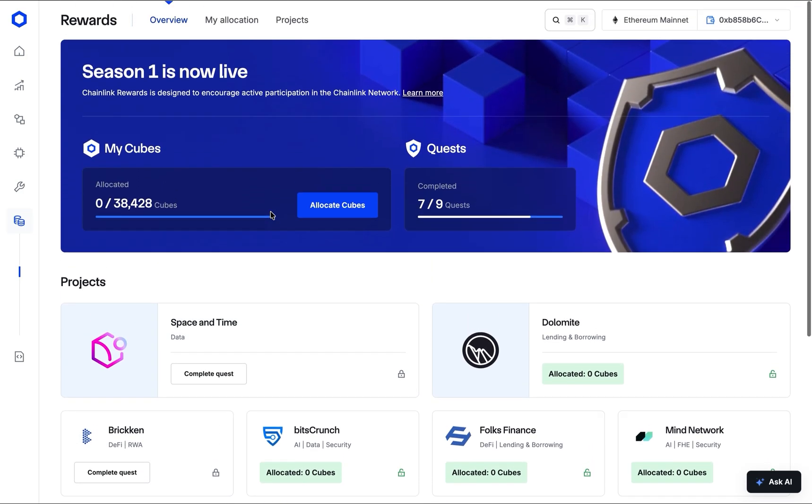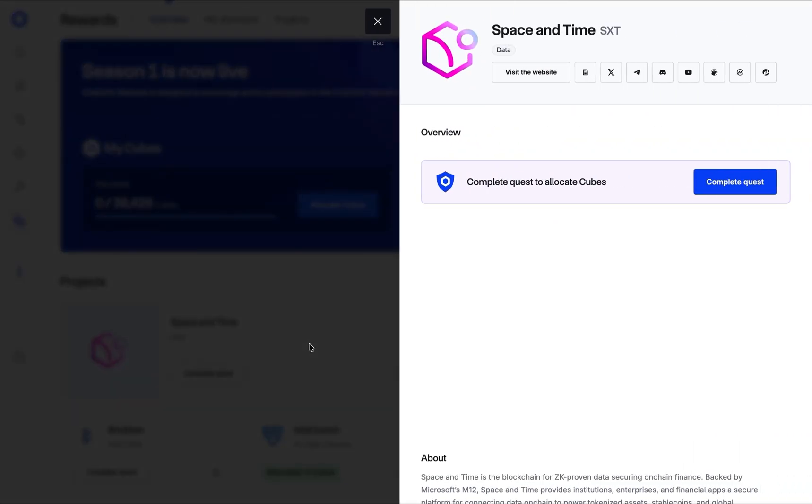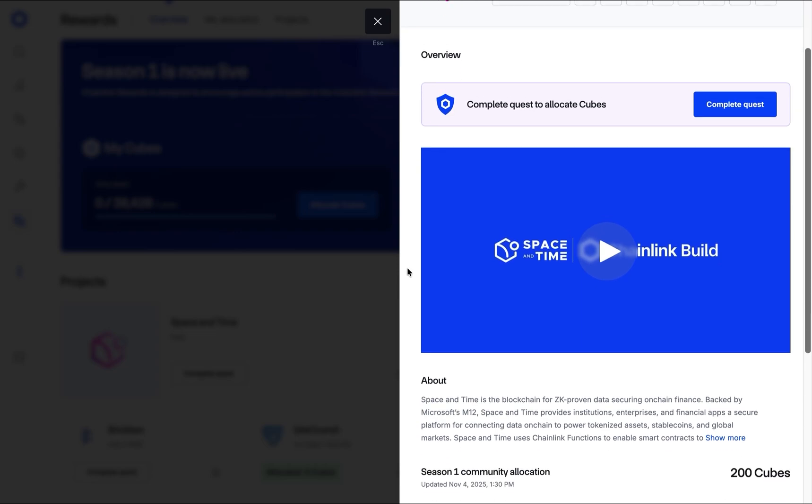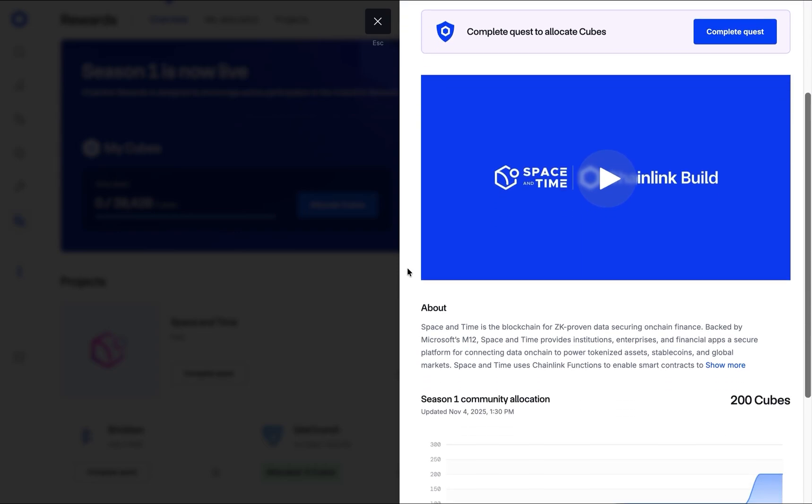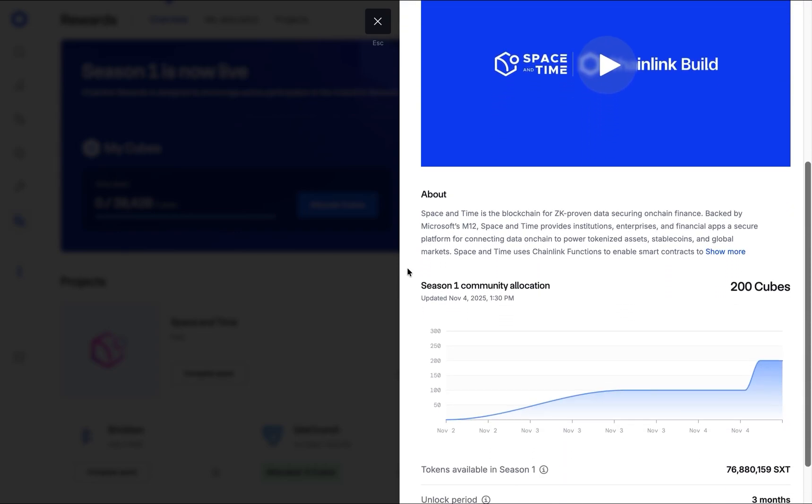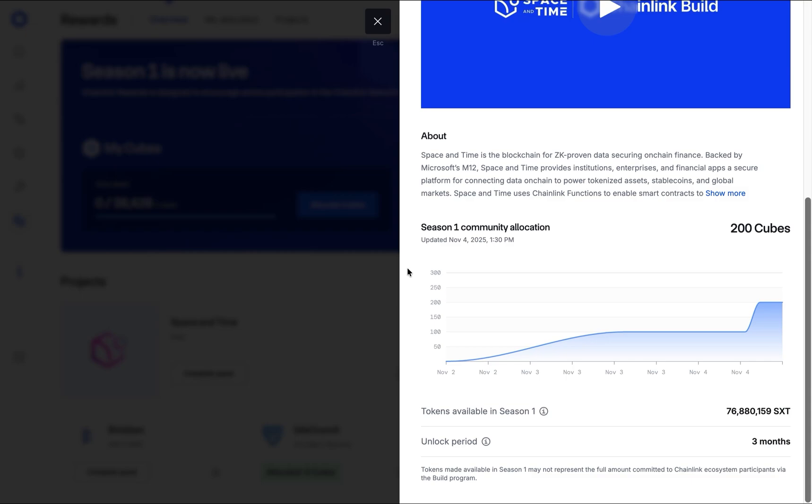To learn more about a project, simply click on its card. Here you can find detailed information, including a description, the Chainlink services they use, links to their website, social channels, and more. You'll also be able to see how many cubes your fellow Marines have allocated to this project, and watch the chart with the historic cubes that have been allocated to that specific project.